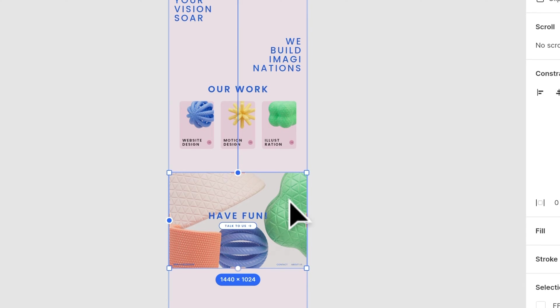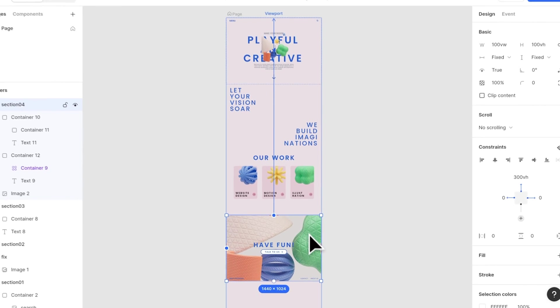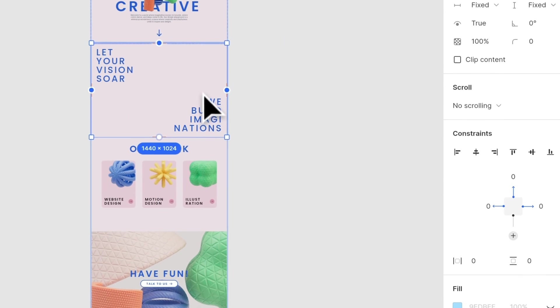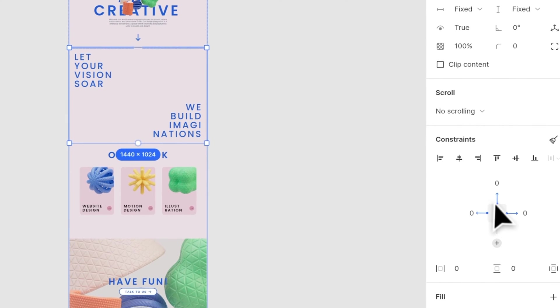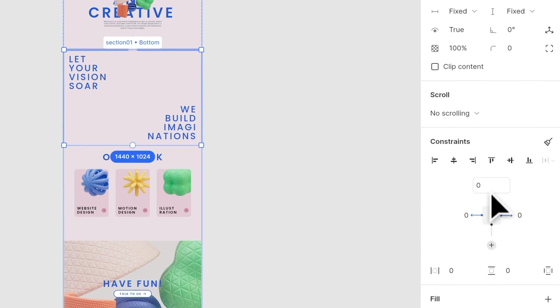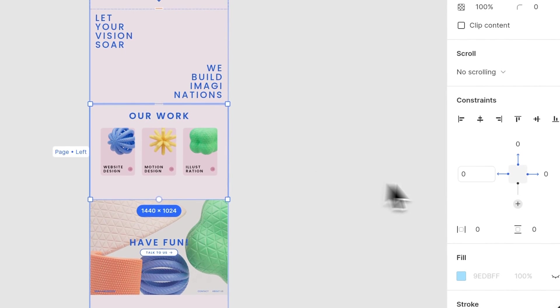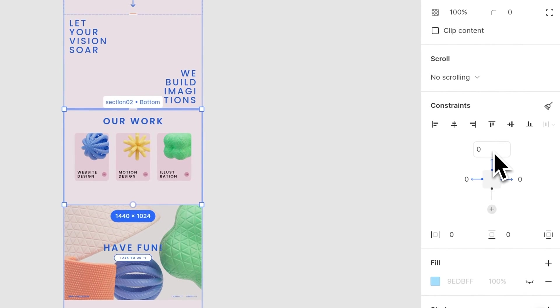The whole website is separated into four sections, and each section's top is connected to the previous section. For example, section 2 is connected to section 1, and section 3 is connected to section 2.